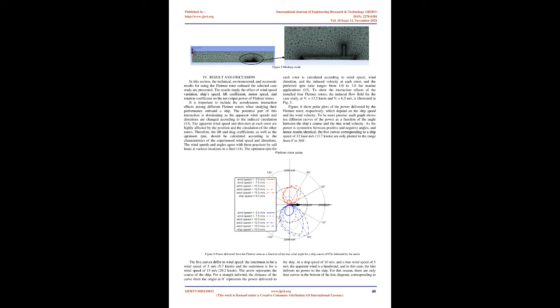Therefore, to determine the mesh size with acceptable numerical accuracy and element number, mesh convergence studies are carried out for the ship with Flettner. Grid model of Flettner rotor.